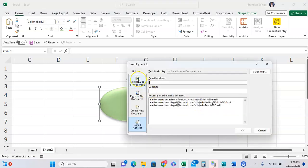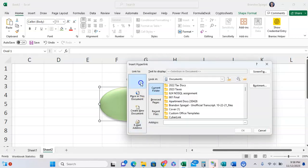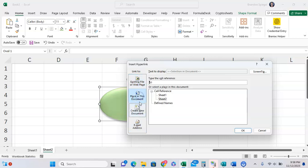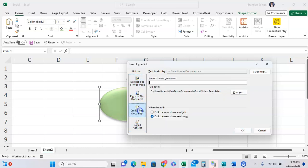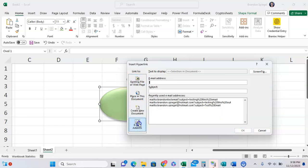And here you can have a hyperlink to whatever you want. It's a file, web page, a place in this document, create a new document, or to an email.